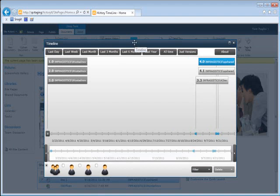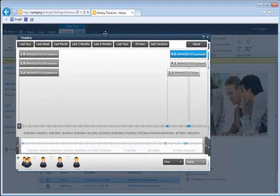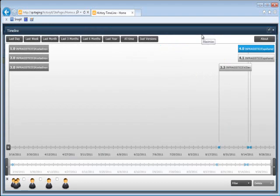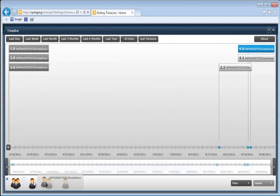So here it is. I can move it around, I can make it bigger. Let's actually maximize it so it takes up the entire screen. Here are all the people that have been interacting with this. As I hover my mouse over, I get the person's name.